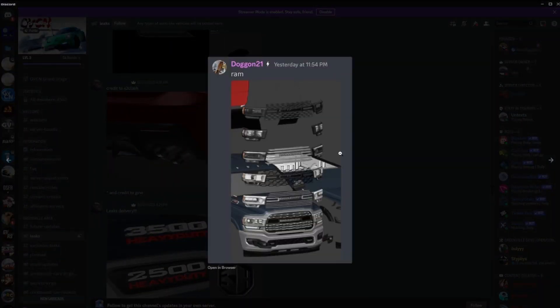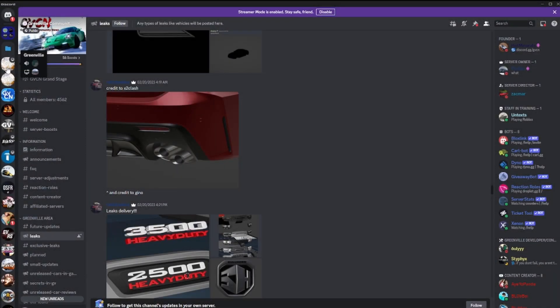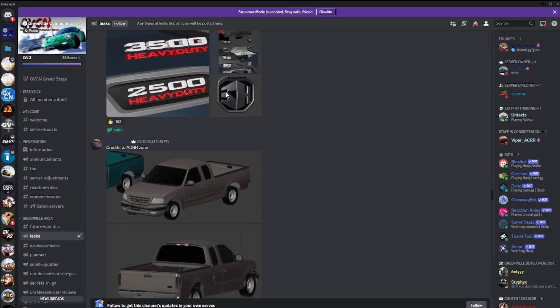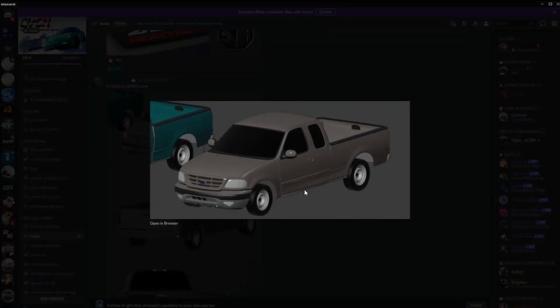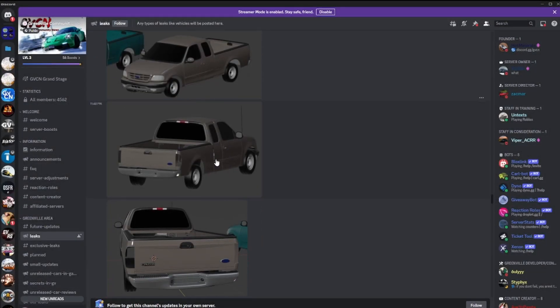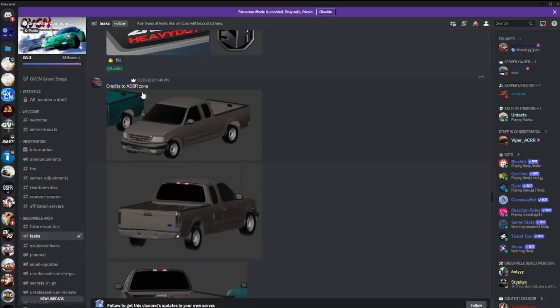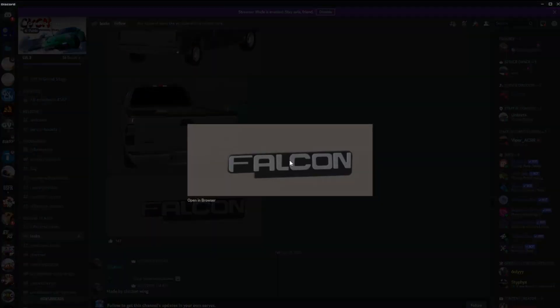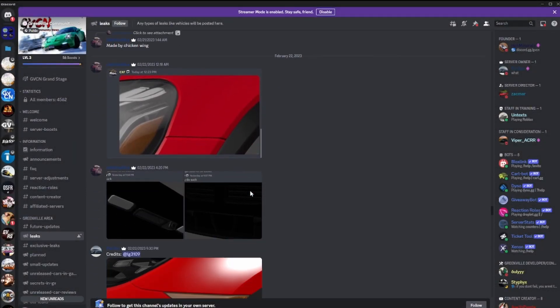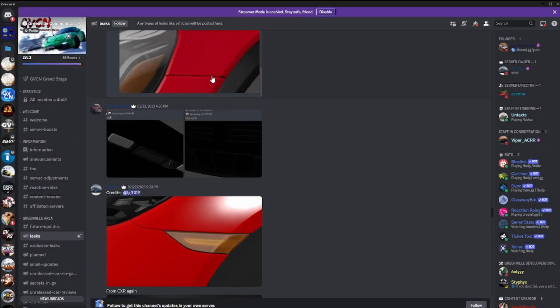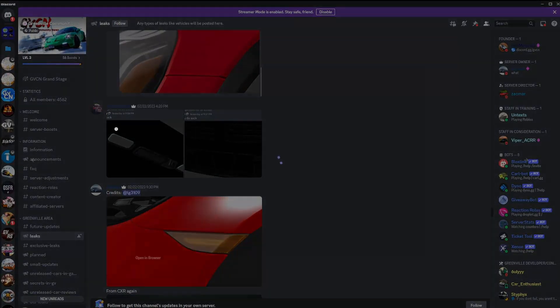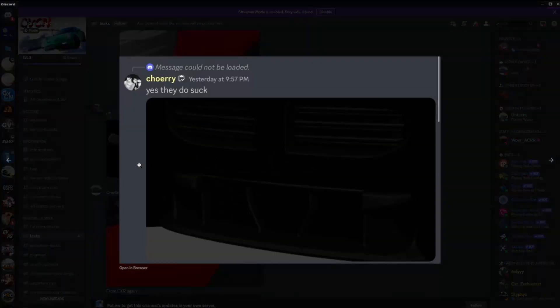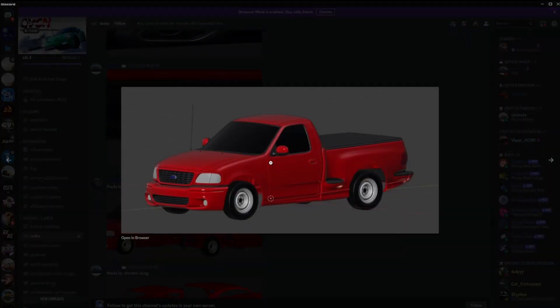We have some Dodge Rams that you guys already - I think I've posted in future updates, I don't think so, I don't know. You have a new F-150 coming too, that's pretty nice. Hub pictures, this is posted by ADBRZone, one of the developers. You have the Falcon logo right there, pretty cool. What is this? I don't know, posted by CXR. Not sure what this is though, I can't really tell. Interesting. Oh the Ford, I think it's the Ford Lightning right here as well, that's pretty cool.